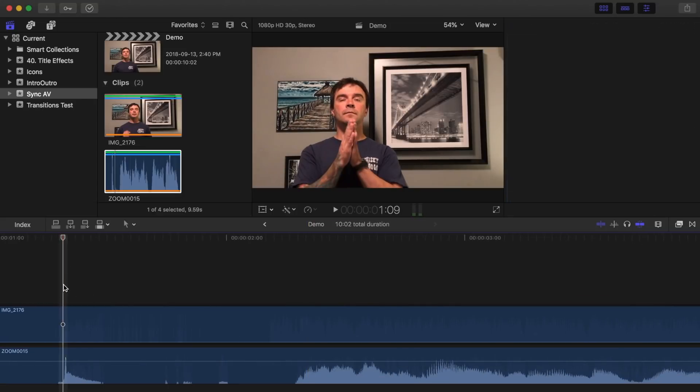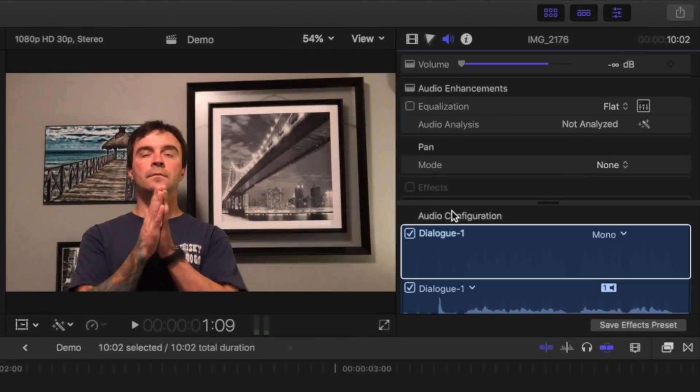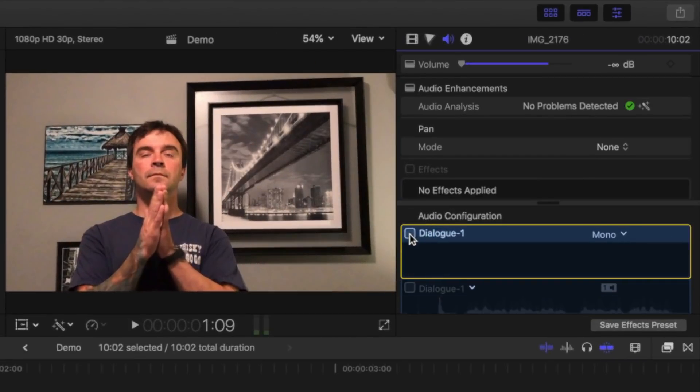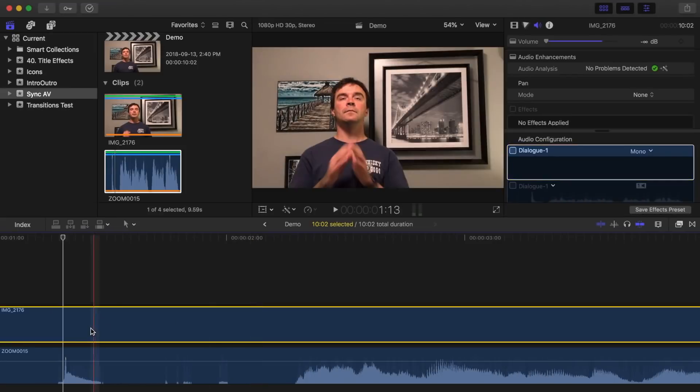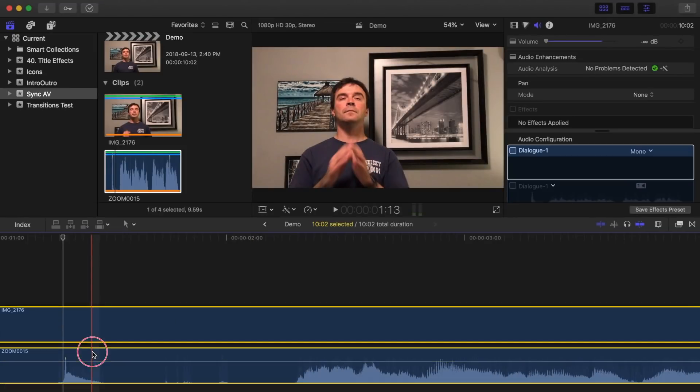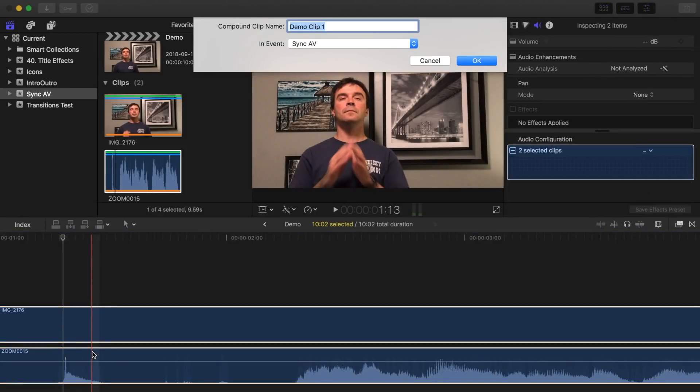Last thing you need to do is select your video clip, and in the audio inspector, disable the audio by unchecking this box at the bottom. Command click both your clips in the timeline, and combine them into one compound clip by pressing option G.